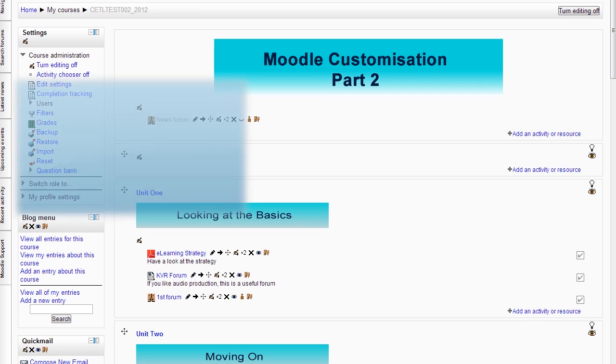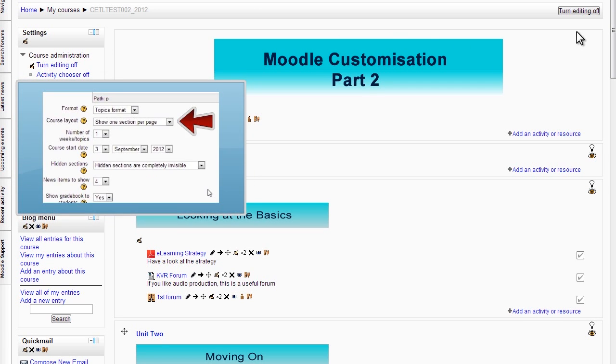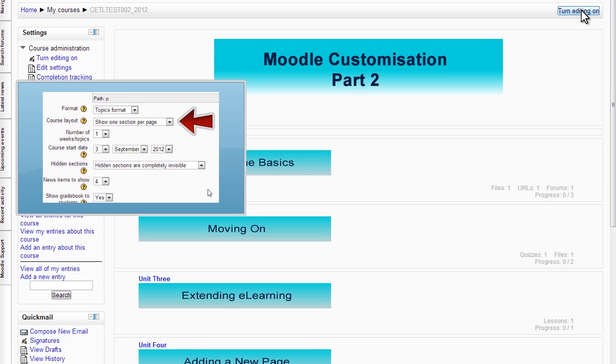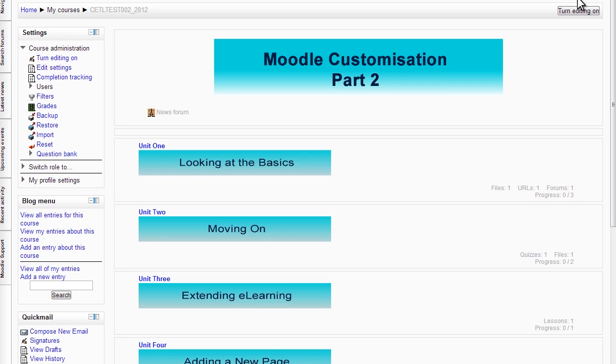In the part 1 video we looked at how to avoid the Moodle scroll of death by selecting show one section per page in settings which helps to tidy up the main page. In this video I want to take that one step further and have a main course page that shows navigation buttons that lead to different sections but have those sections hidden on the main page itself.